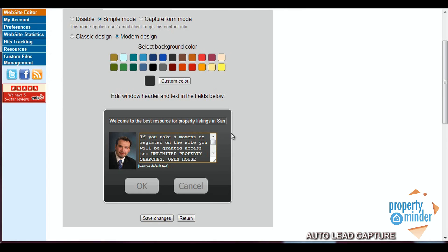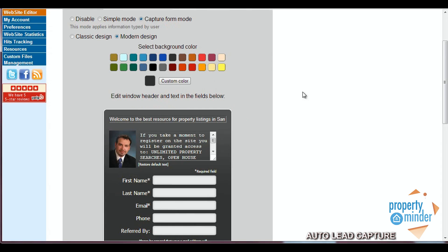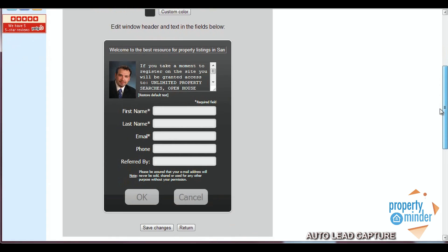The second option, the capture form, gives your clients a small, quick and easy convenient place to enter their contact information such as their name, email address, phone number and a spot for any referral they might have gotten to you.